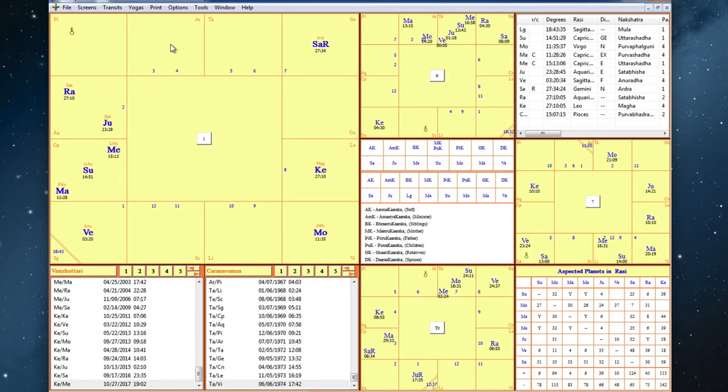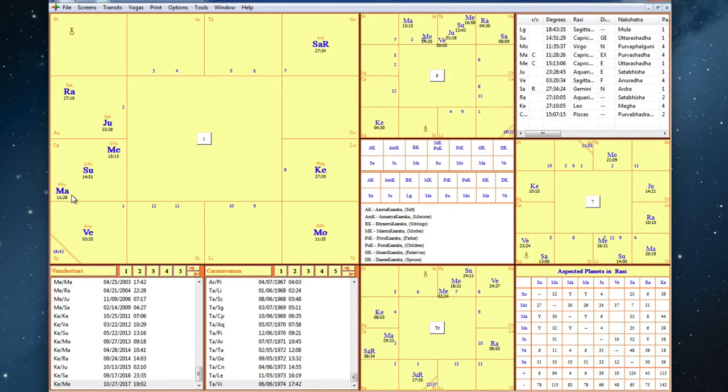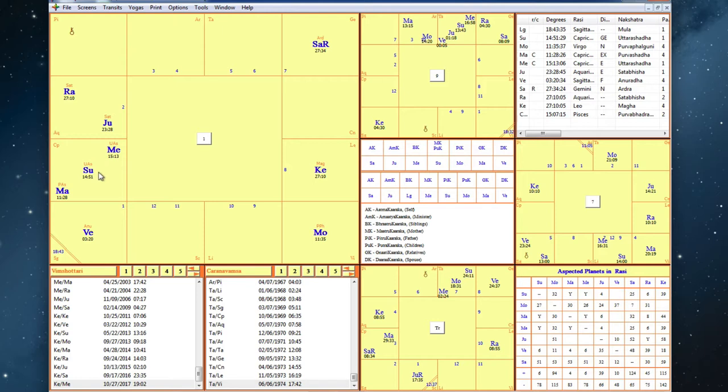And then the fifth house is the house of creativity. And we want that involved too. Well, it's in Aries, so it's ruled by Mars. Mars is in Capricorn, which means it's ruled by Saturn. Here's Saturn, aspected by the Moon and Venus. And then finally, the ninth house for teaching and telling tales. And it is in Leo, which is ruled by the Sun in Capricorn, ruled by Saturn, aspected by the Moon and Venus. So there you go. He has everything that you need.